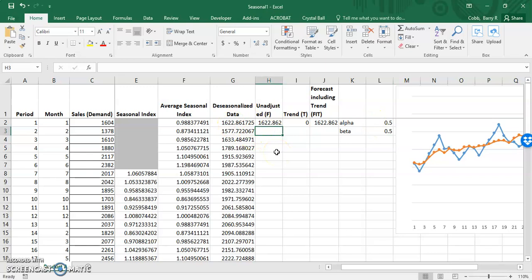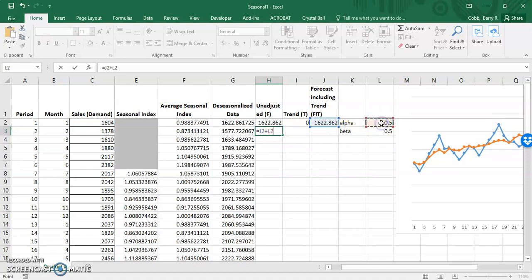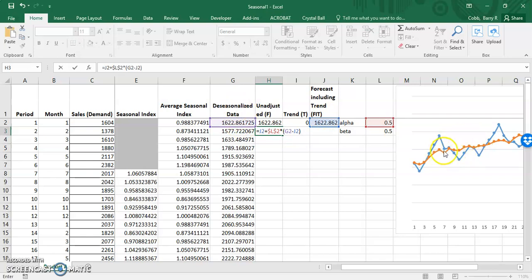In the second period and beyond, the unadjusted forecast is found by creating an exponential smoothing model for the forecast including trend. We take the previous forecast including trend, plus the alpha smoothing constant times the previous de-seasonalized data point minus the previous forecast including trend. We treat the de-seasonalized data as we would an actual demand value, because we're trying to fit the forecast to the de-seasonalized data.